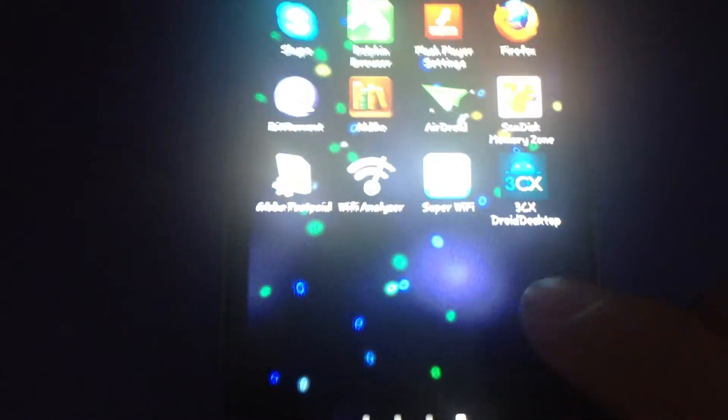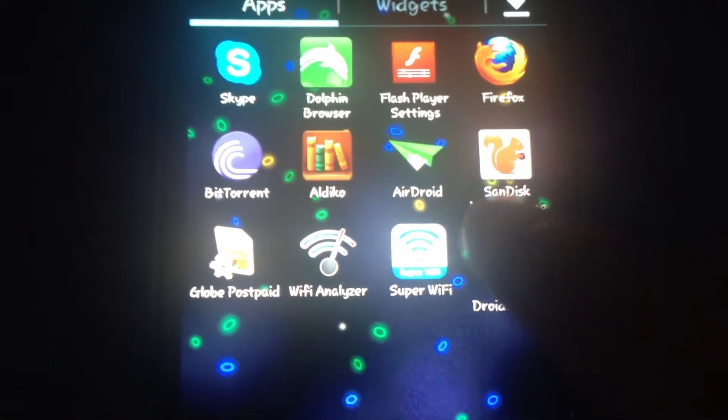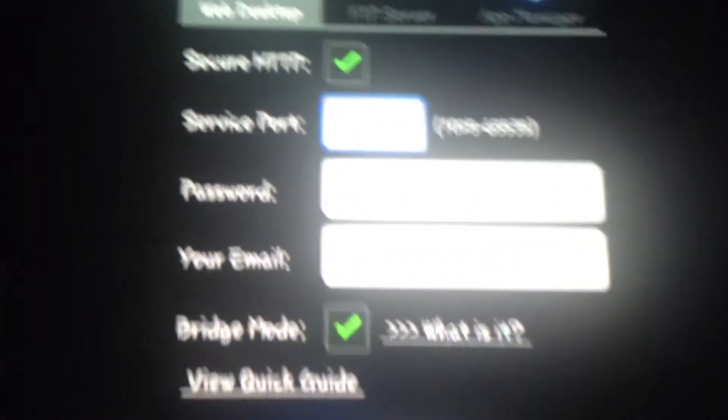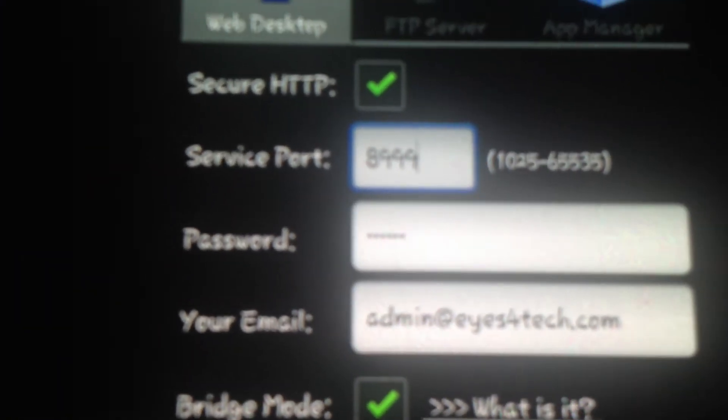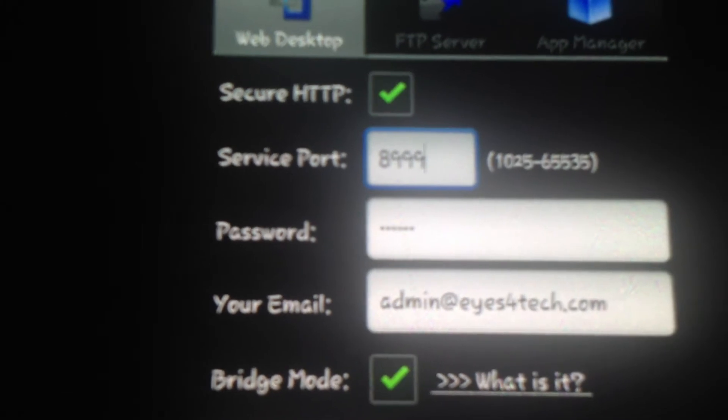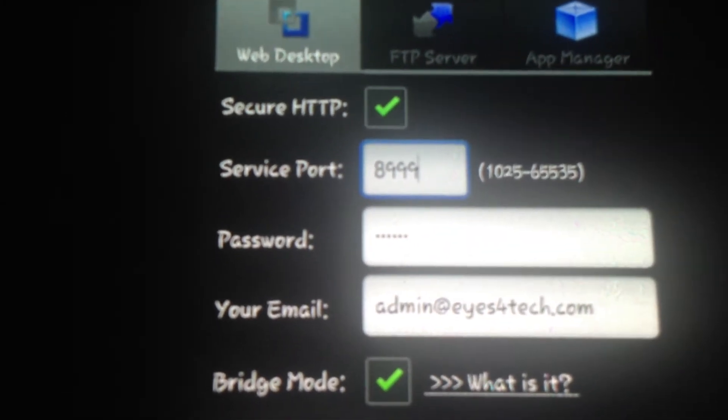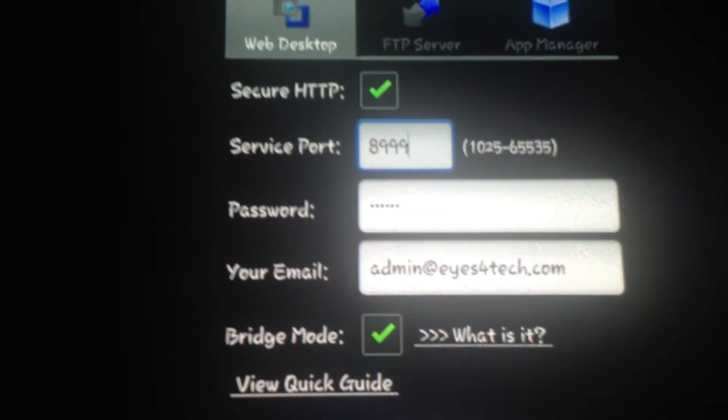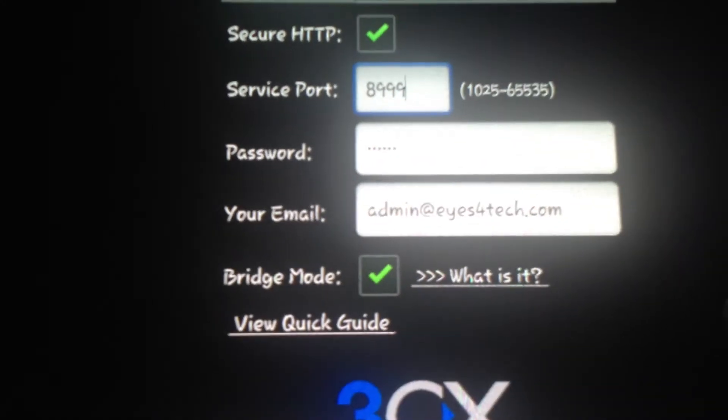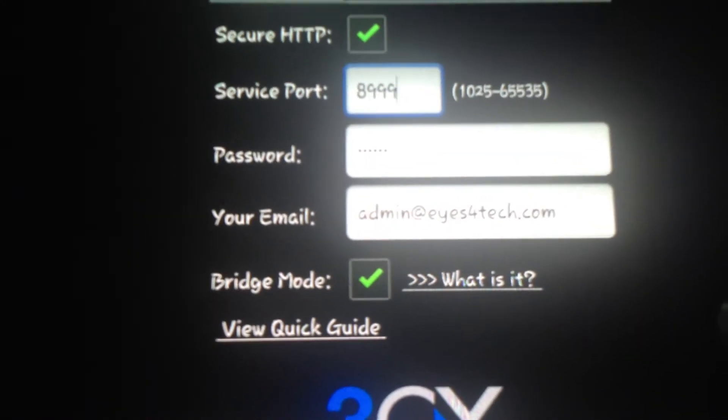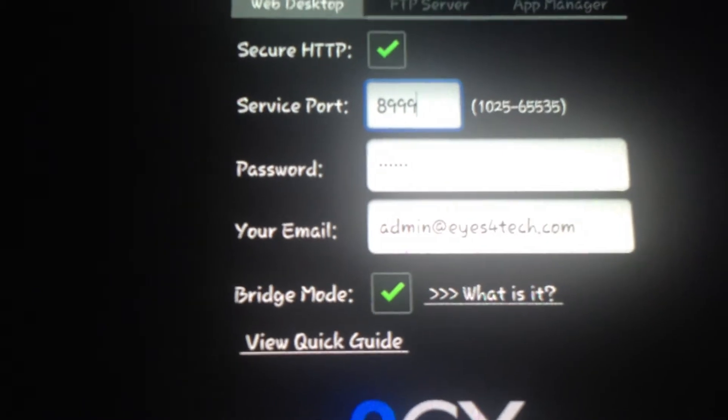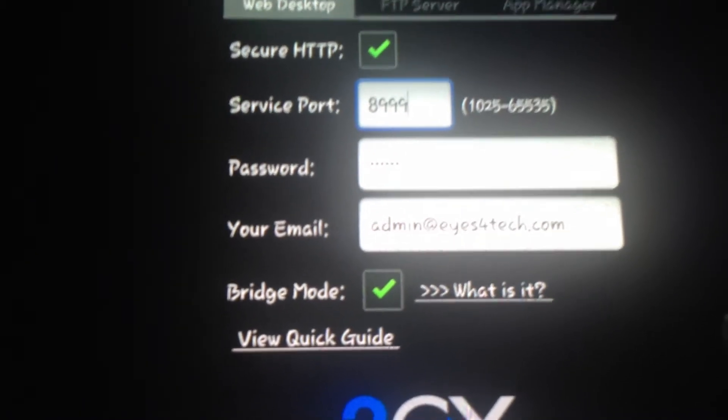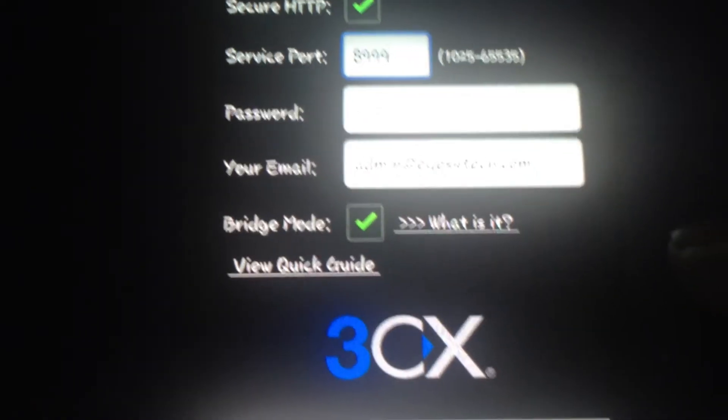And here's the other one, the 3CX Desktop. You can access it locally or if you want to access it through the internet, you can do that with this application like AirDroid.